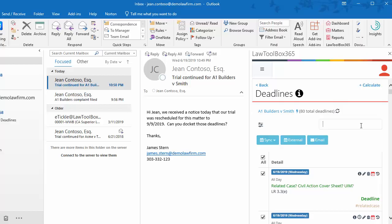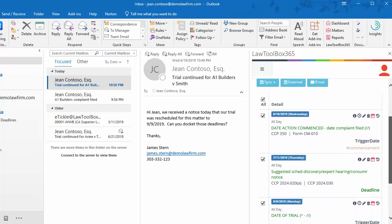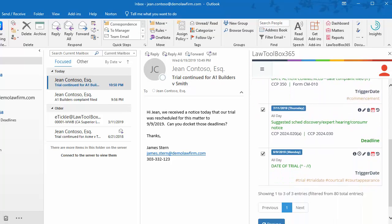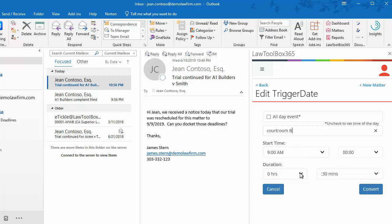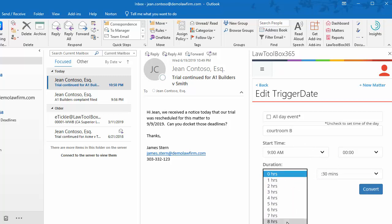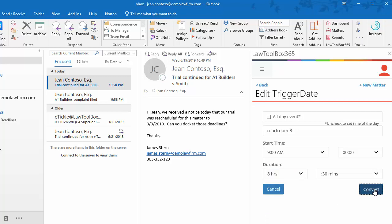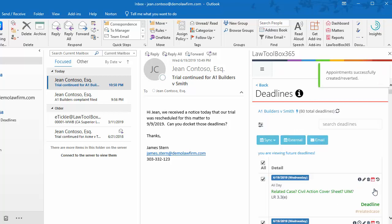We can easily find the trial date by entering the word trigger, and that will pull up all trigger dates. What we want to do now is click on the clock to change this from an all-day event and enter a location for the trial. We'll enter a courtroom, and then we're going to choose a start time and duration. In this case, we're going to say that the duration is 8 hours and 30 minutes. And when we click on Convert, now we'll see our trial at that specific time of day.